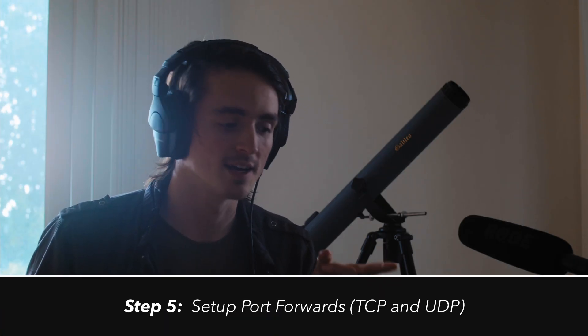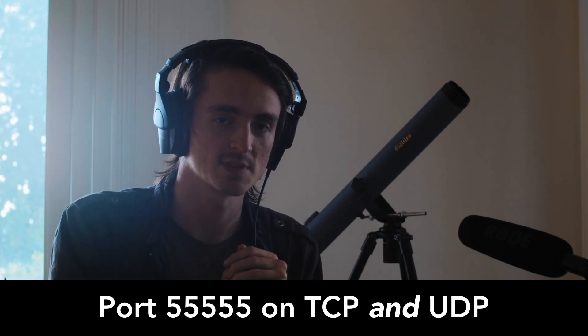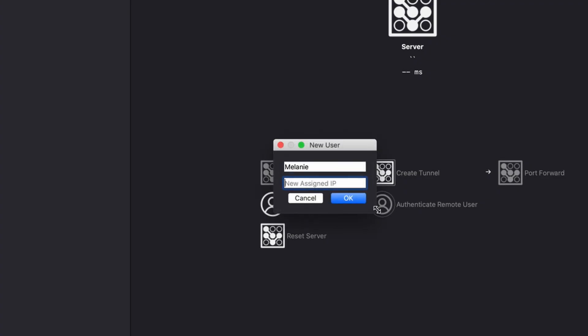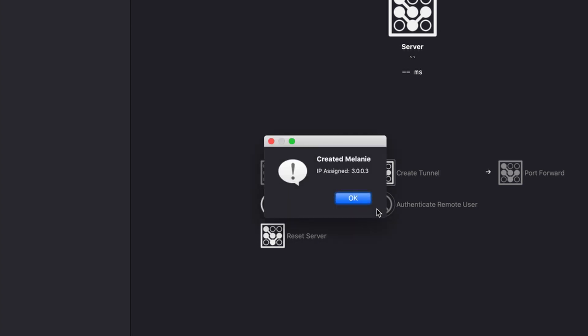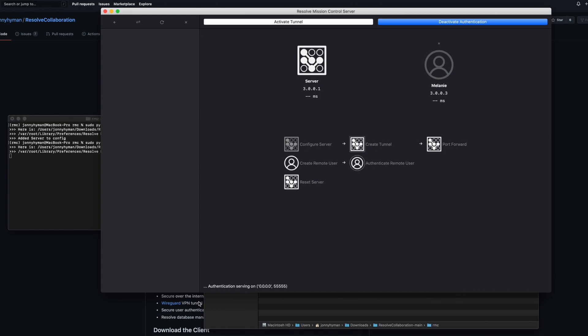Port 55555 is already opened on my router and pointed to my machine, so any traffic that comes to port 55555 gets sent to this computer on the network. Now we're ready to create a remote user — somebody who can connect to the server. I'm going to create Melanie and assign her IP 3.0.0.3. Now it's created Melanie. And now we can authenticate her, so I'm going to activate authentication on the server, and now it's serving the authentication.